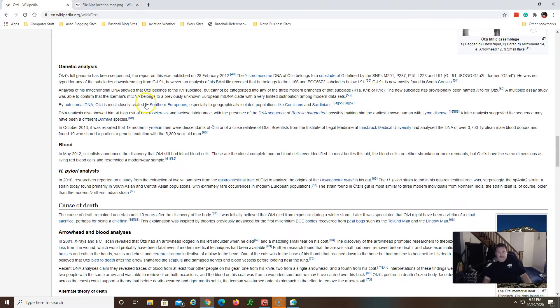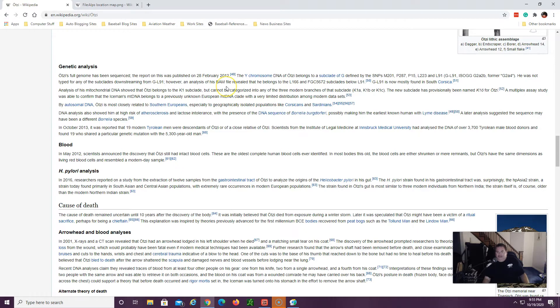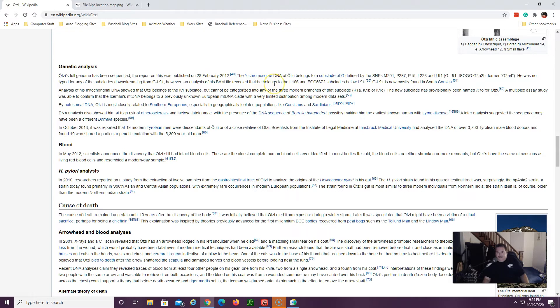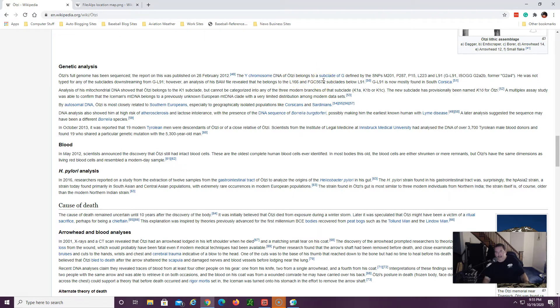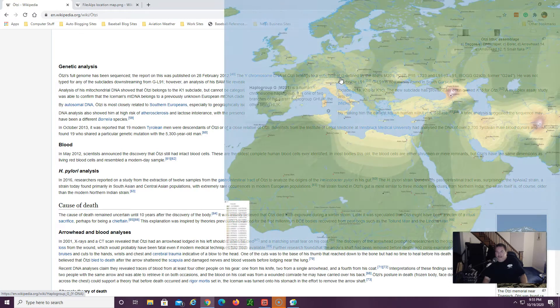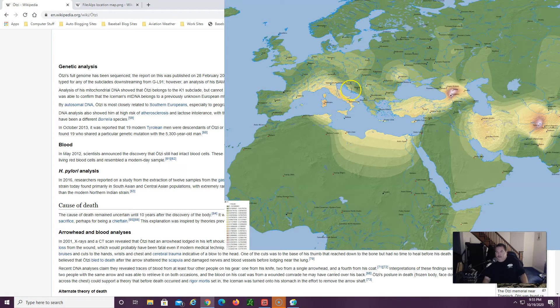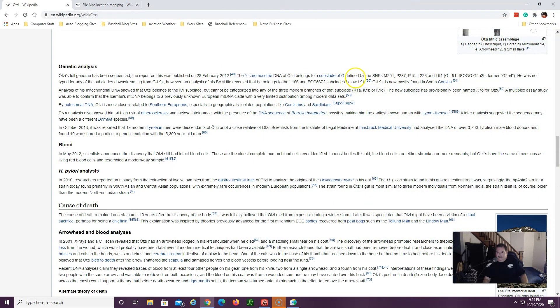Right here under genetic analysis says Ötzi's full genome has been sequenced. The report was published back in 2012 and of course as each year passes DNA gets better so this can only get better as far as analysis. But the Y chromosome which is the male line of DNA belonging to Ötzi ended up to be in what's called a haplogroup of G and that's one of the first few haplogroups that moved out of Africa and across eventually into Europe and the Middle East.